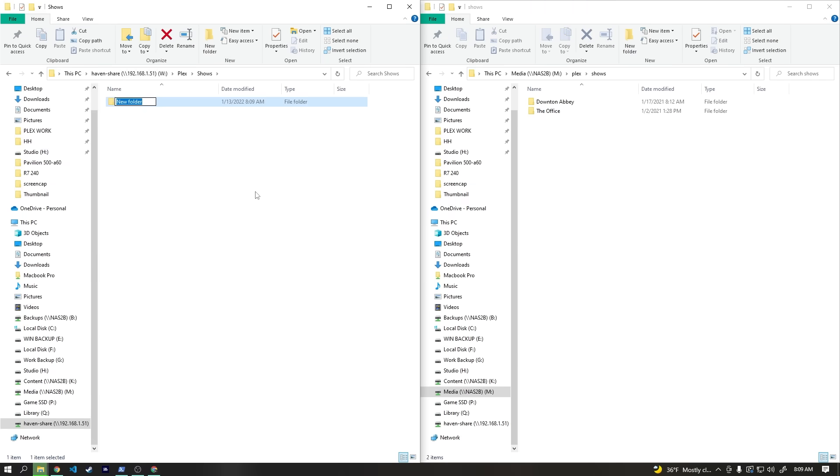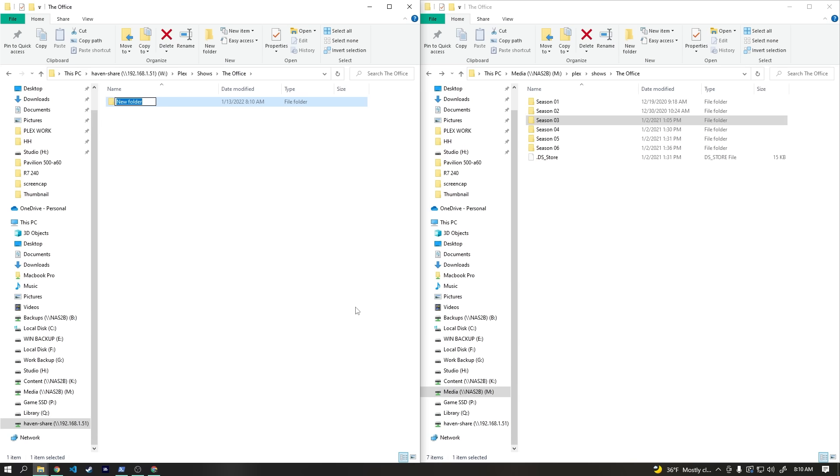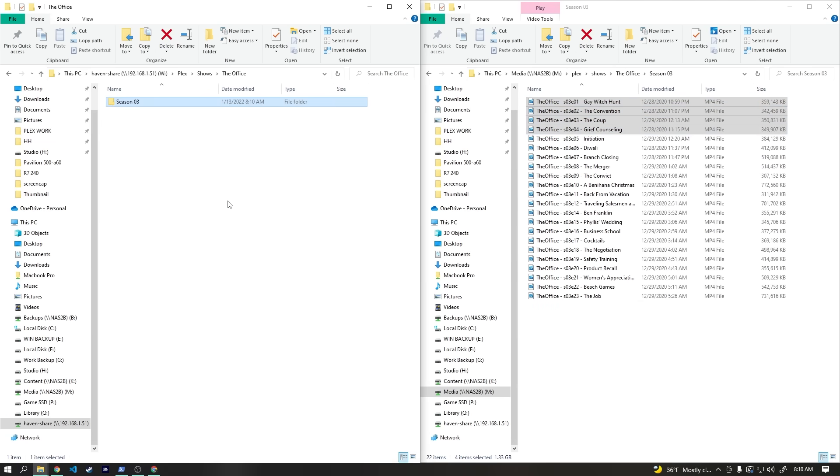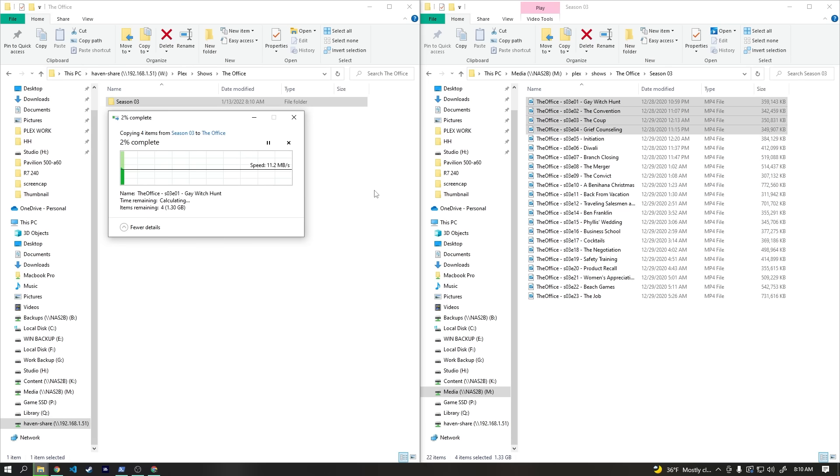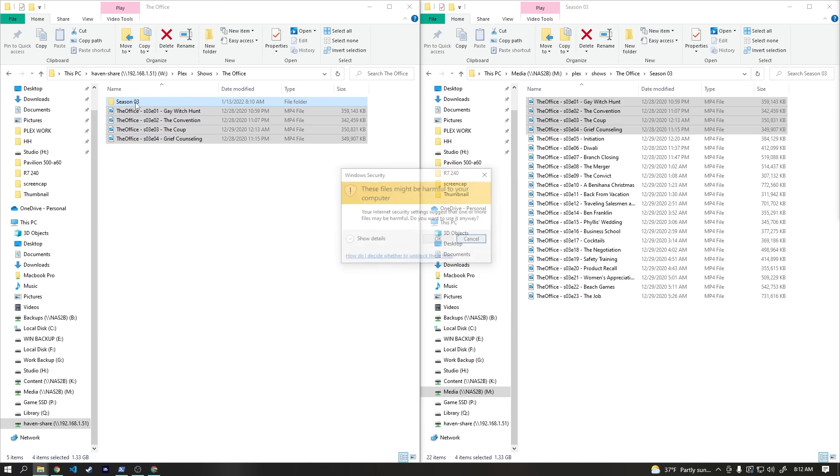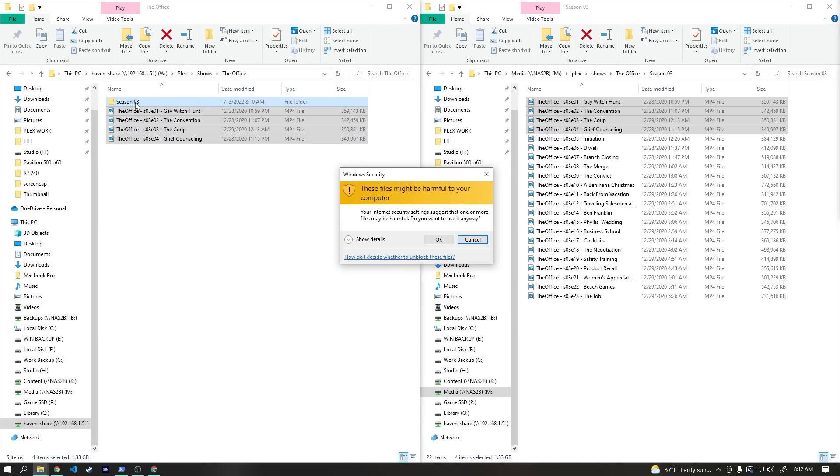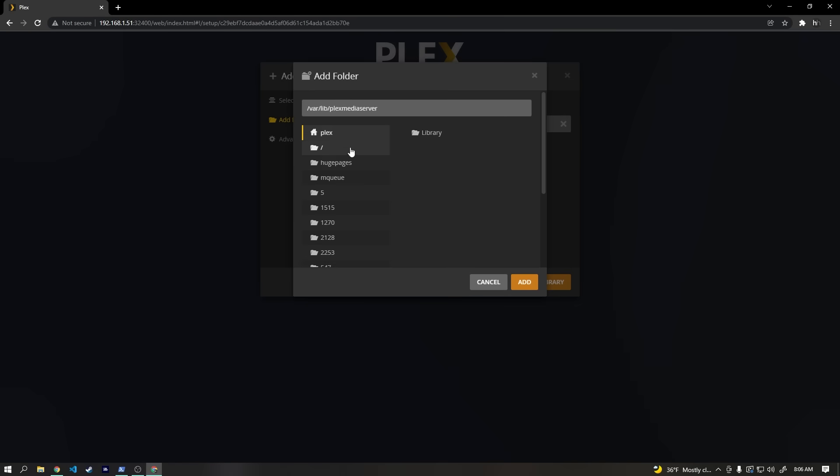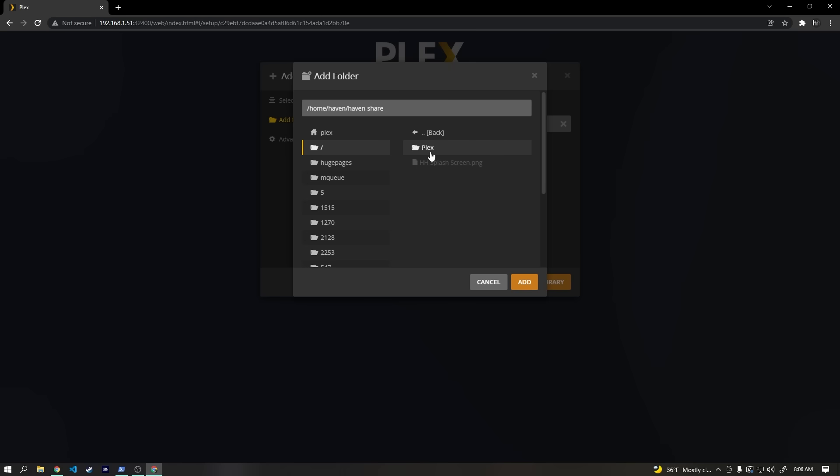Within the shows folder, I'll create a folder called the office and another folder in that called season three, and I'll transfer a few episodes over. I'm using season three just so that Plex hopefully doesn't think this is the UK office. Notice that these are all named in a particular way. Plex needs files to be named accurately so that it can pull up all the correct metadata, but you can read more about that on their website. With our files transferred, let's hop back over to the browser and add those folders as libraries in Plex. To point Plex to the correct directory, we'll first select the forward slash, which is the root directory, then home and haven, and we should now be able to easily select the correct folders.